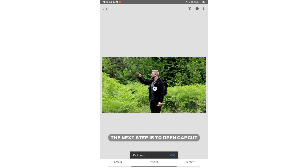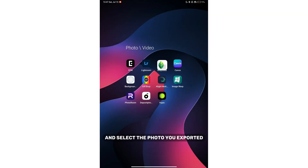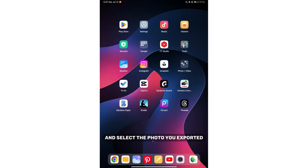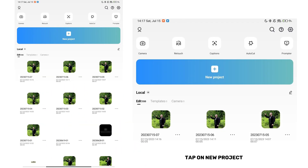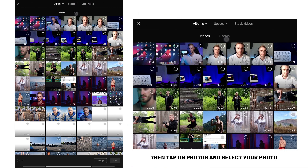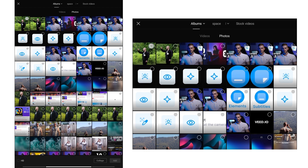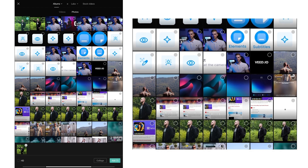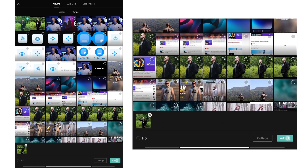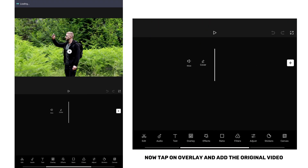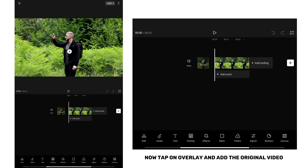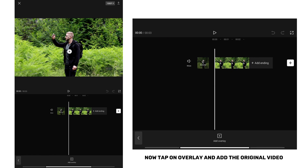The next step is to open CapCut and select the photo you exported. Tap on new project, then tap on photos and select your photo. Now tap on overlay and add the original video.